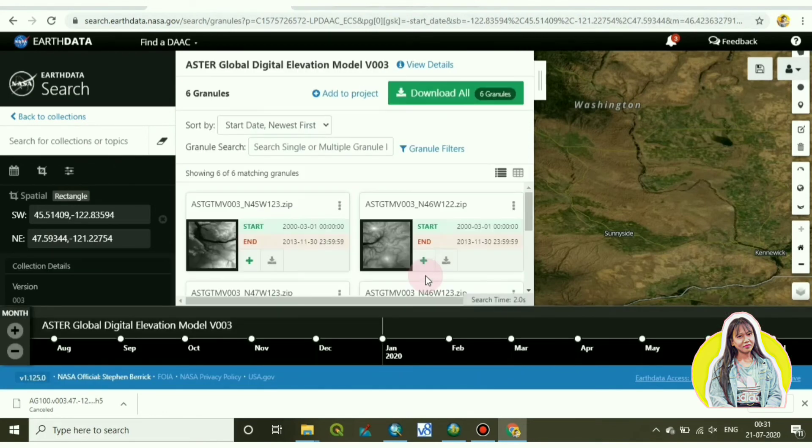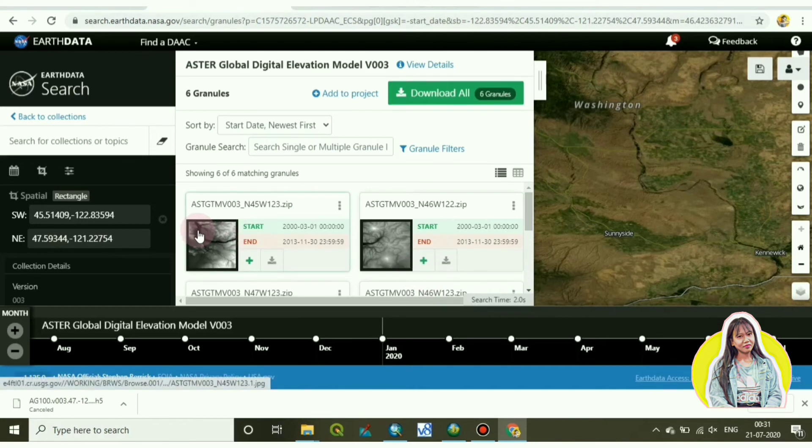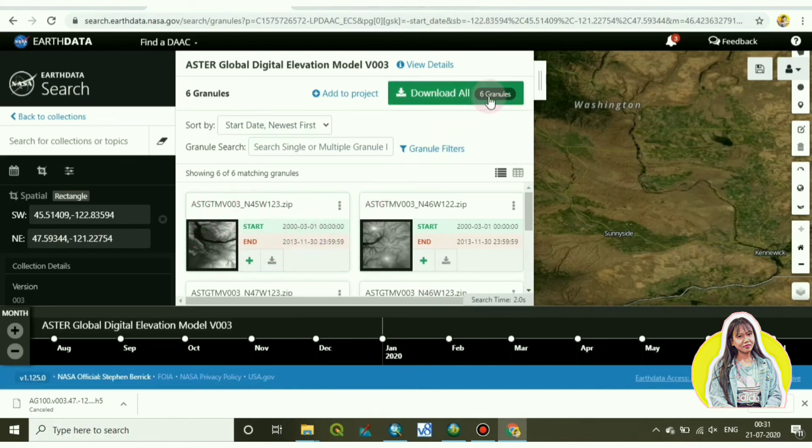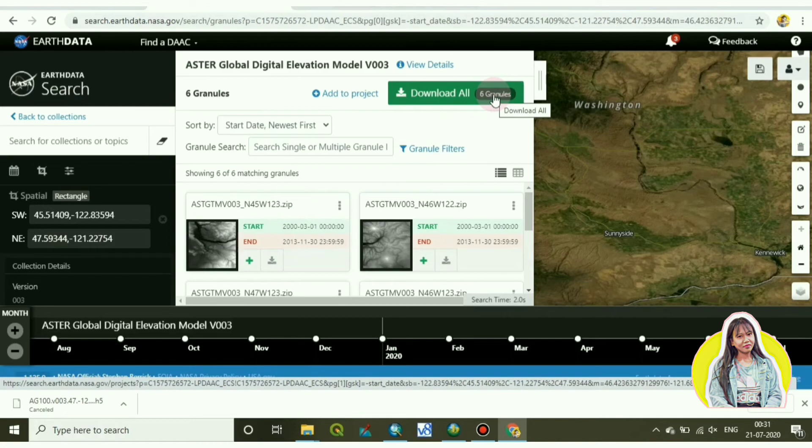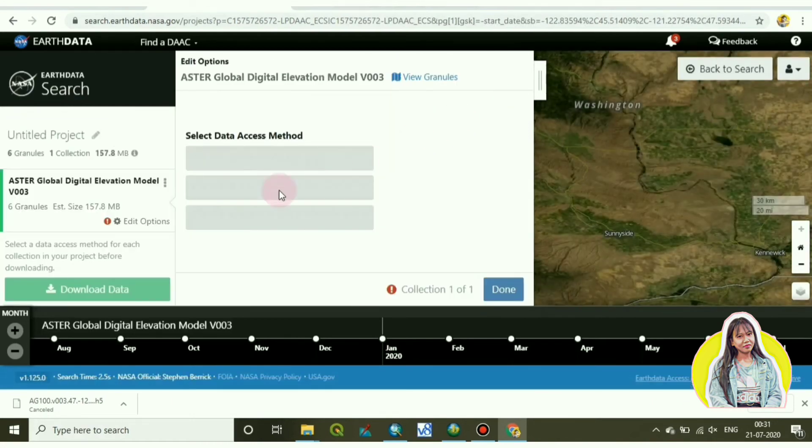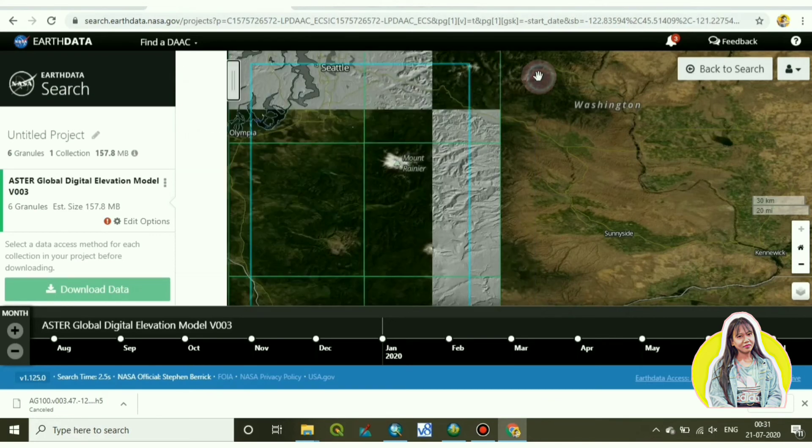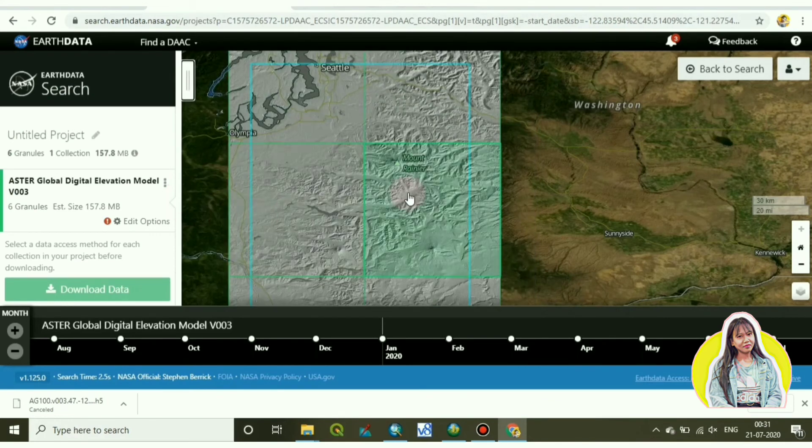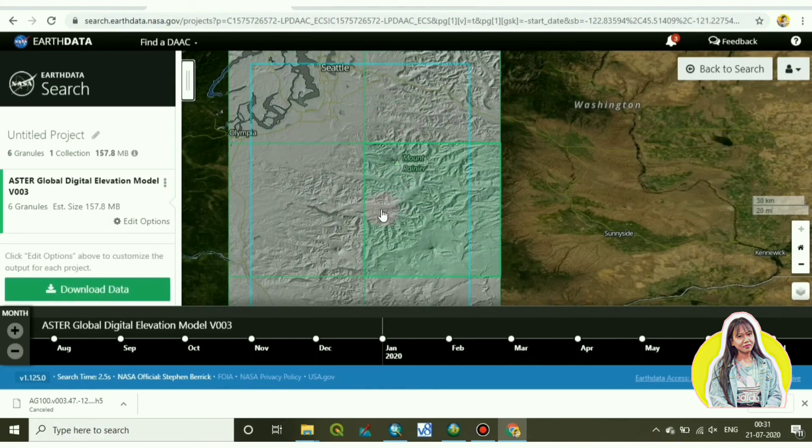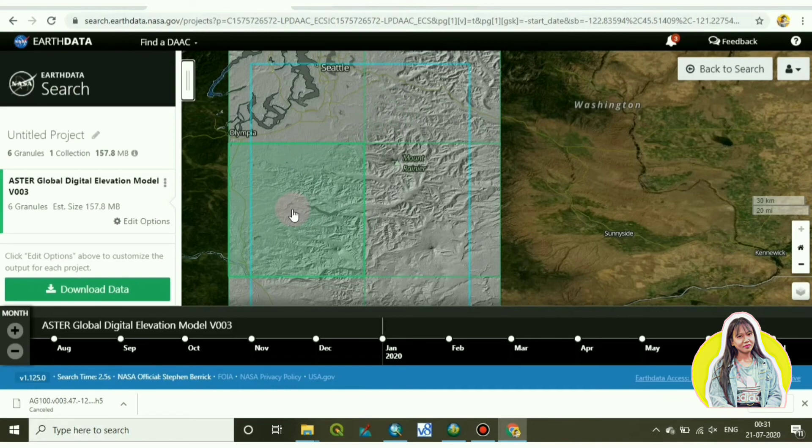So these are all the Aster images under my rectangle area. There are six images. These are all, if you want to download all the six images you can download.